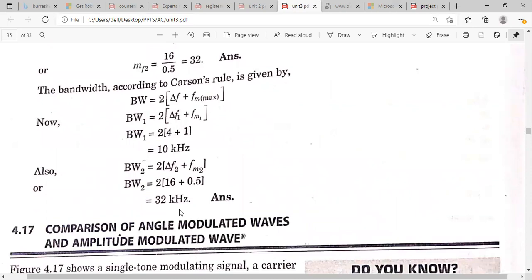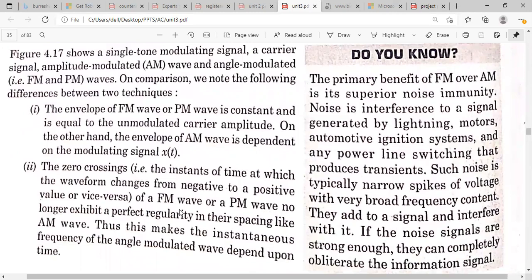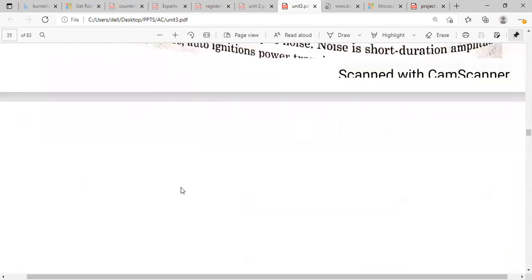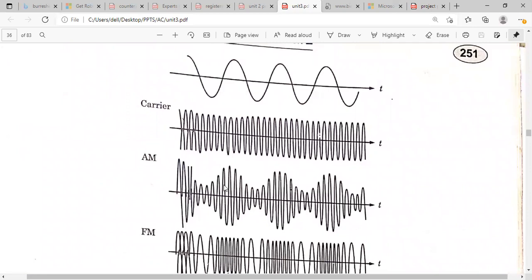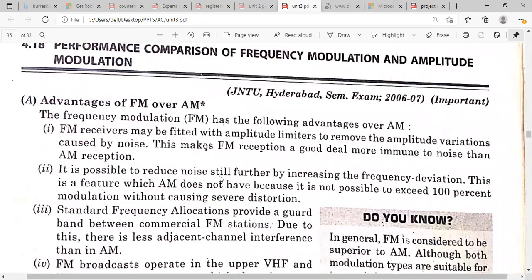Remember: frequency deviation depends on the voltage of the modulating signal, and modulation index depends on both frequency deviation and modulating frequency. Now, comparison of angle modulated and amplitude modulated waves: in angle modulation, the angle of the carrier varies while amplitude is kept constant. In AM, the amplitude of the carrier varies while the angle remains constant. Both FM and PM depend on the instantaneous amplitude of the modulating signal.